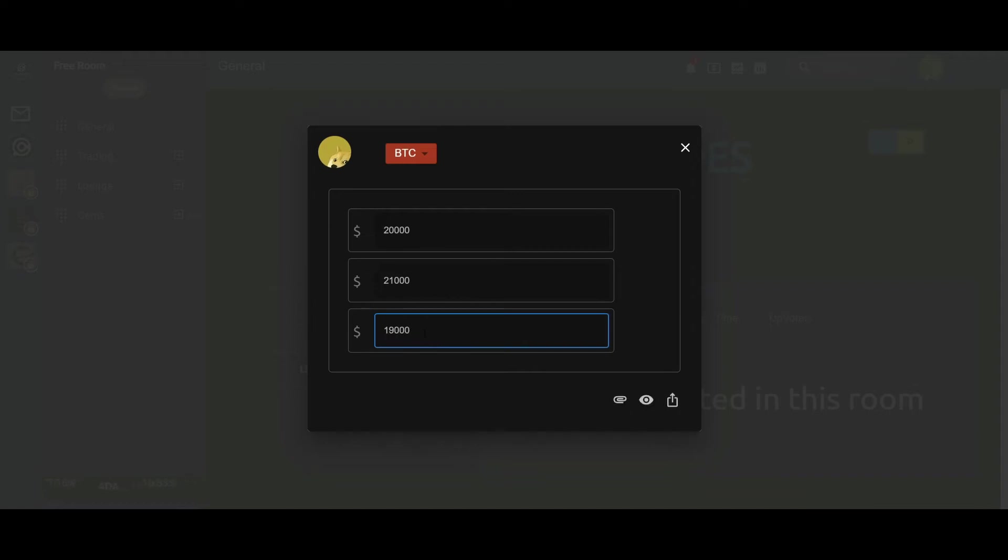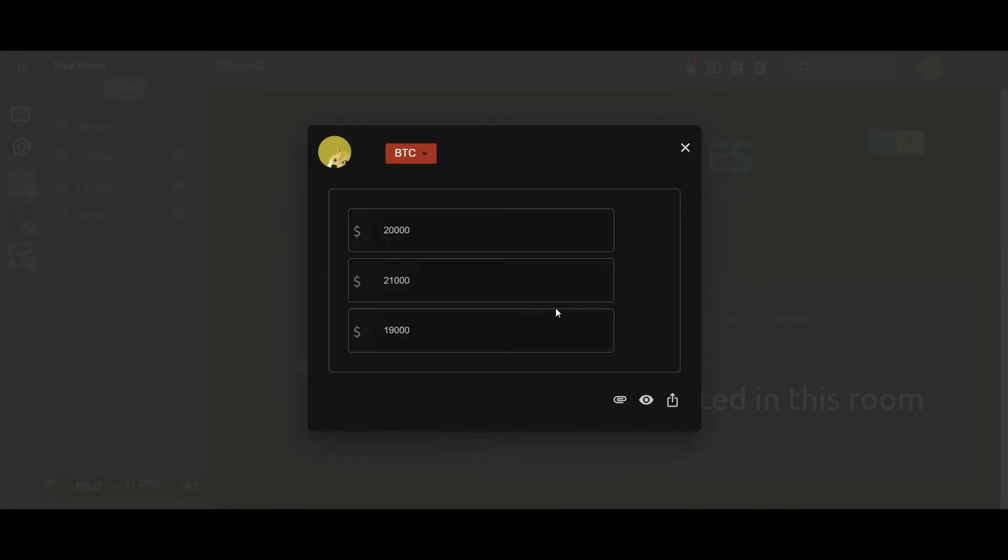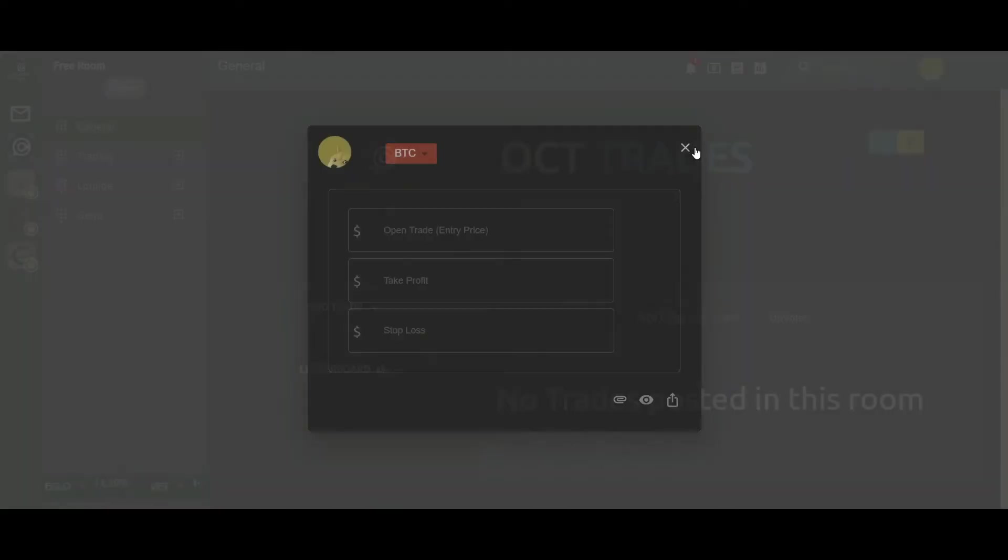My stop loss would be at 19,000. So that is basically I am going long on this trade. I get this BTC long entry price, take profit and stop loss. I can post it to the room and it will get posted right here.